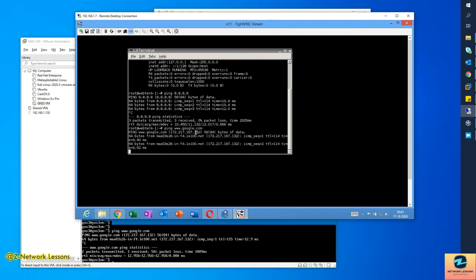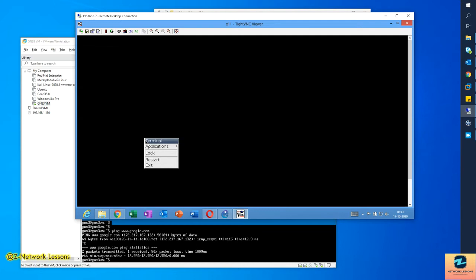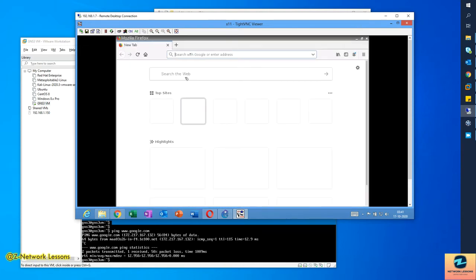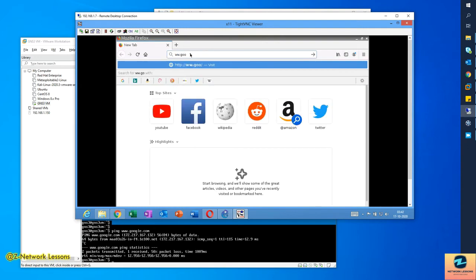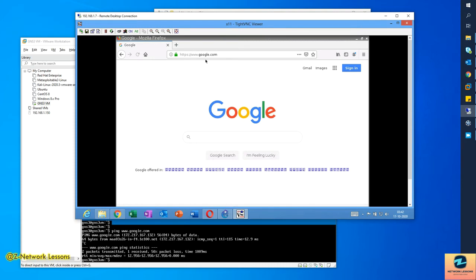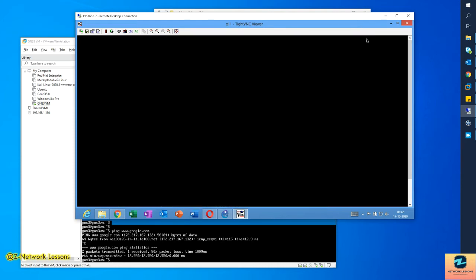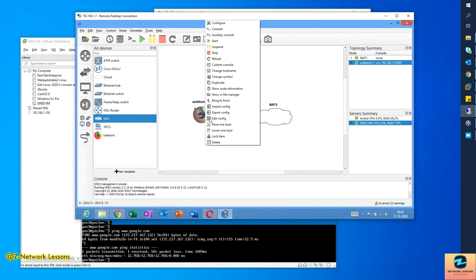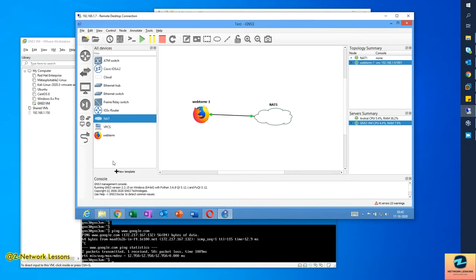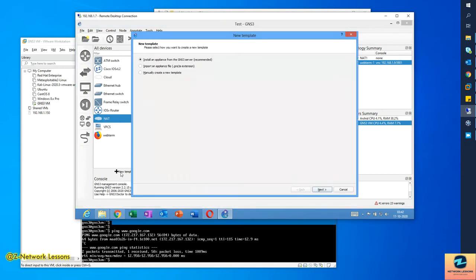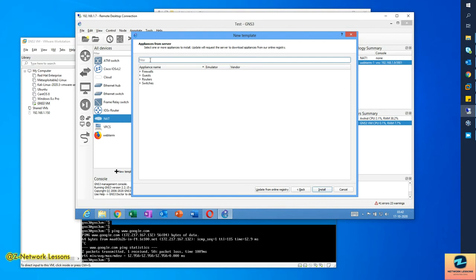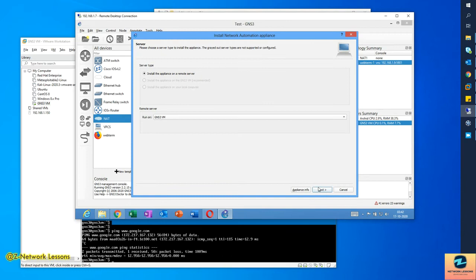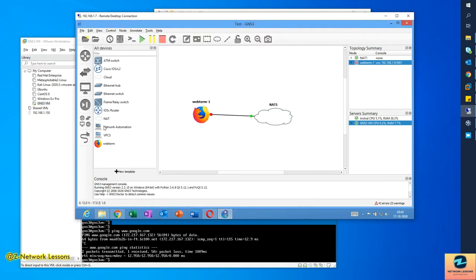That's the web-term. Now the second thing is the network automation Docker. Go to New Template, hit Next, and search for 'network automation docker'. Select it, then Install, Next, and Finish. You'll see the network automation template appear in your list.